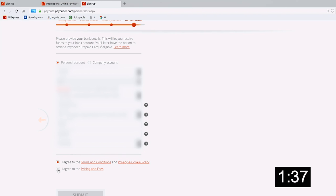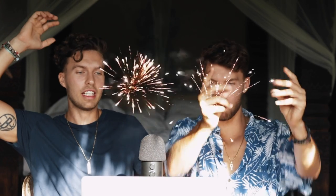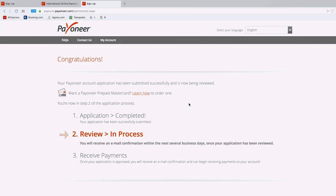Select checking, agree to the terms of service, and agree to the pricing and fees - make sure you look at the fees page. The sign-up itself is free but there are fees when you do some transfers. Click that - congratulations, under five minutes! It was definitely under five. The application is completed and in review process - you will receive an email confirmation within the next several business days.